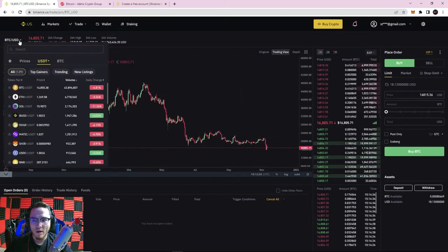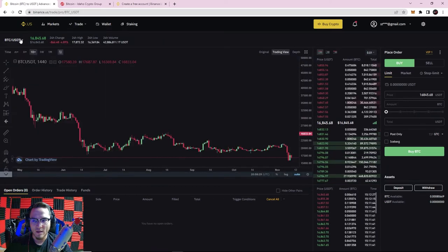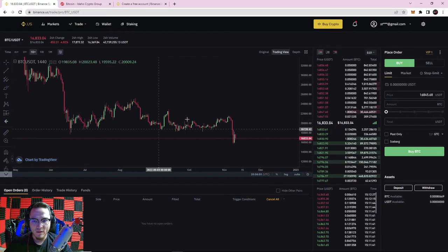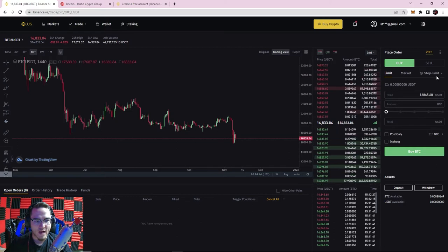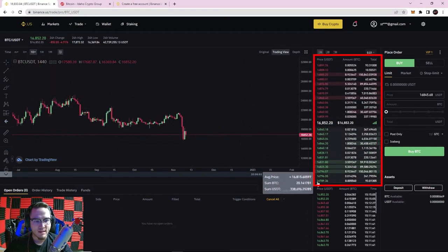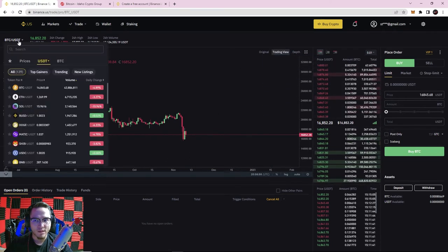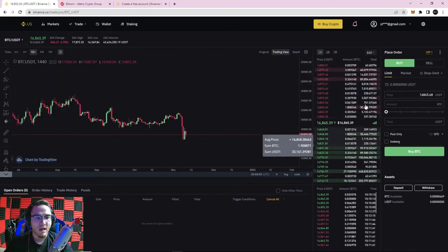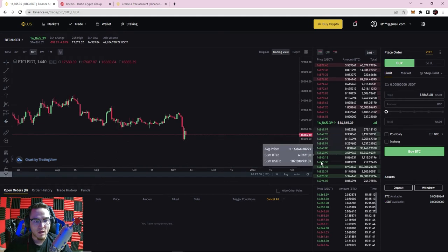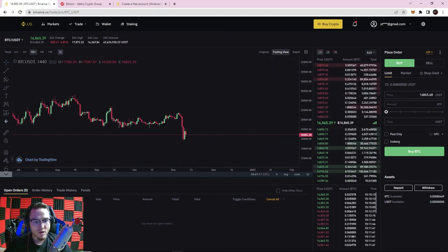I've got it on the one-day chart and I'm going to switch it over to the Bitcoin versus US Dollar Tether chart. Tether is a cryptocurrency stable coin that stays at one dollar. We already went over candlesticks, time frames, and trade pairs in the second video, so today we're focusing on the right side of the screen — actually placing and executing orders. The first thing you'll see is the order book for Bitcoin versus USDT on Binance US.